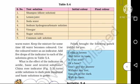Fill the observations in table 5.4. This is the initial color and the final color. For the basic solution, the final color is green. For the acidic solution, the final color is dark pink. For the neutral solution (like sugar solution), there is no color change. Now fill this table with your observations.